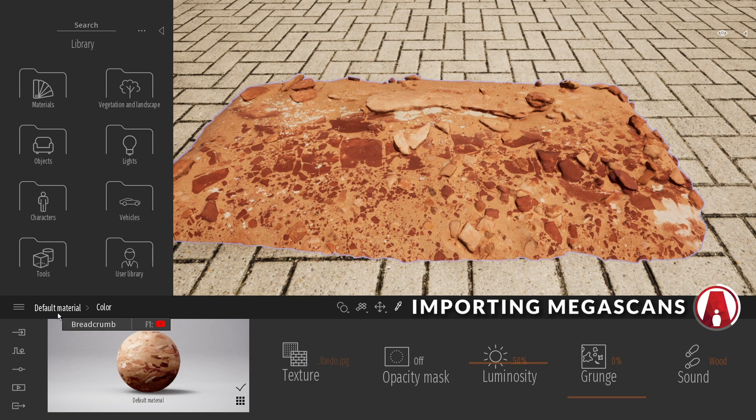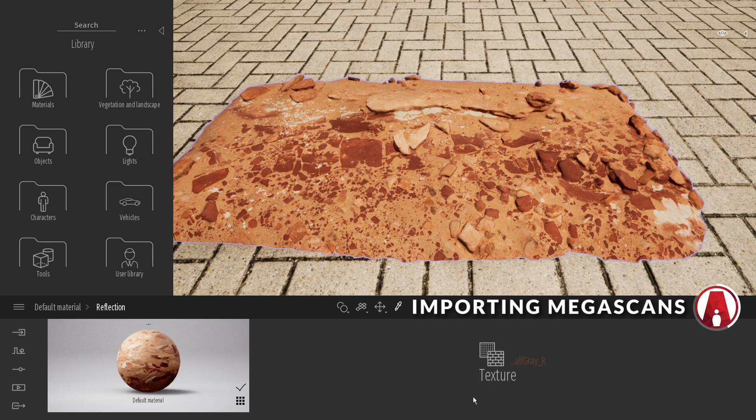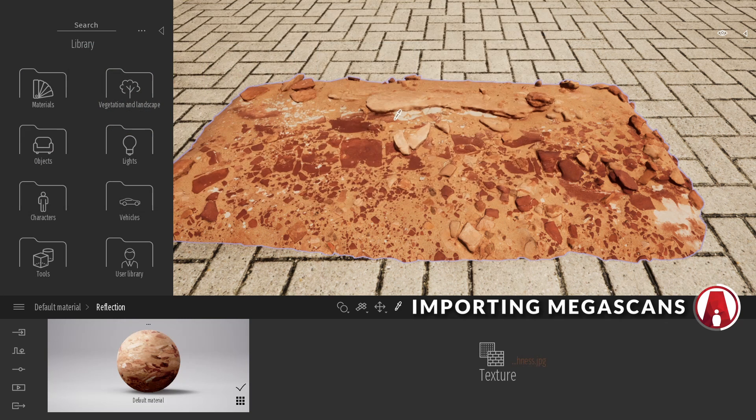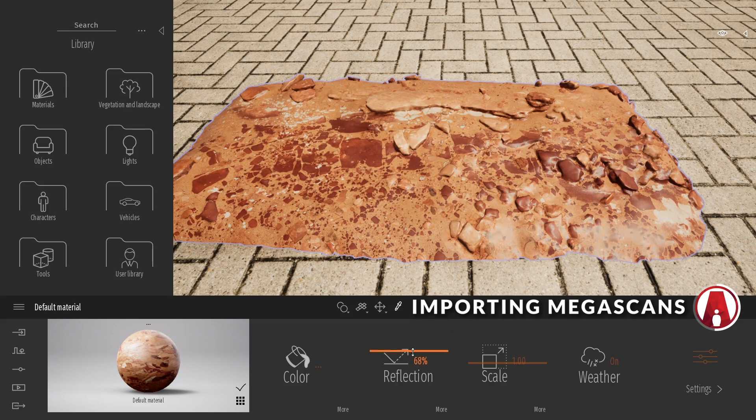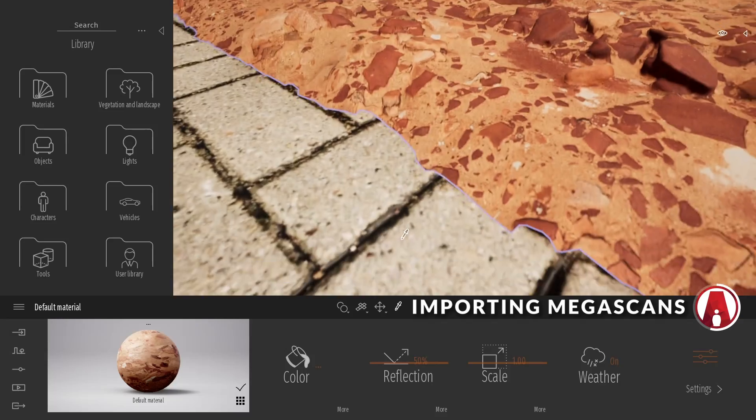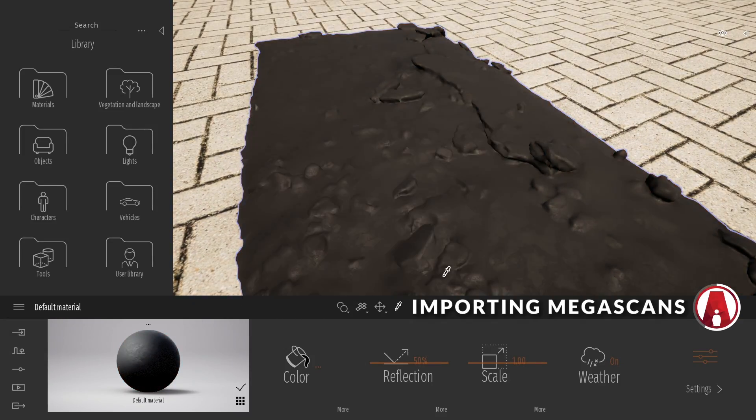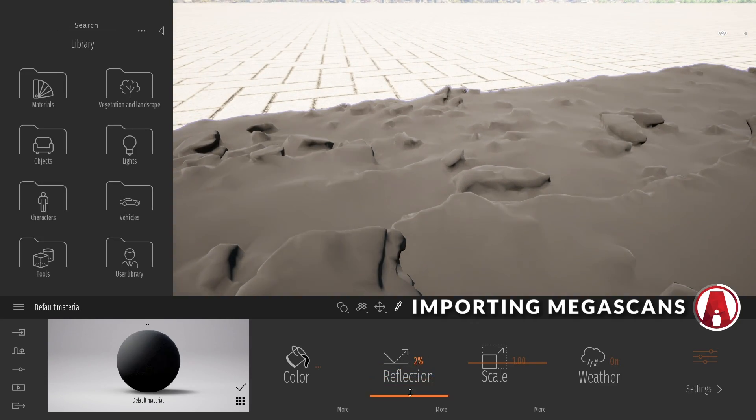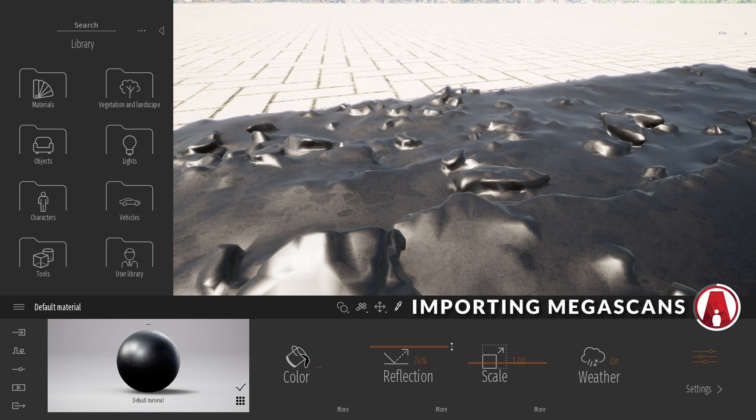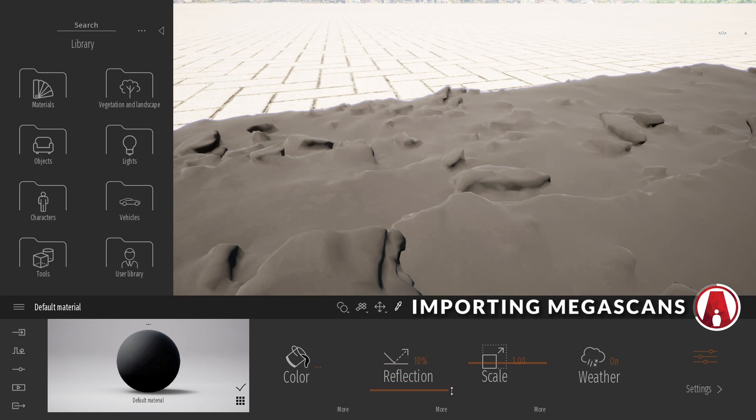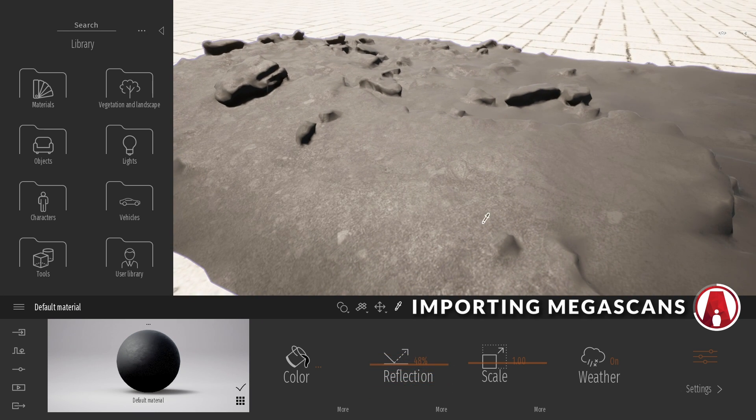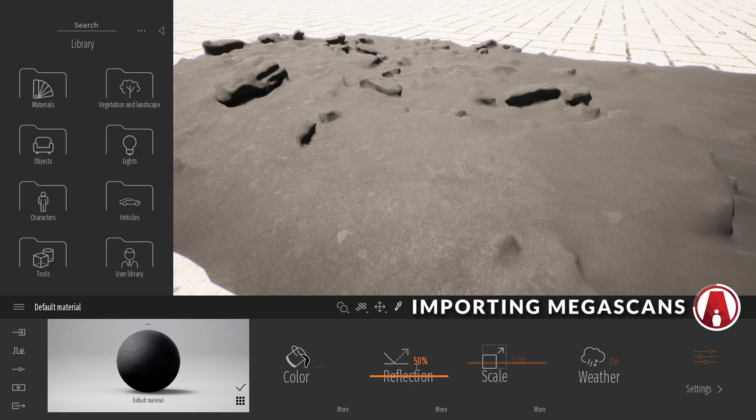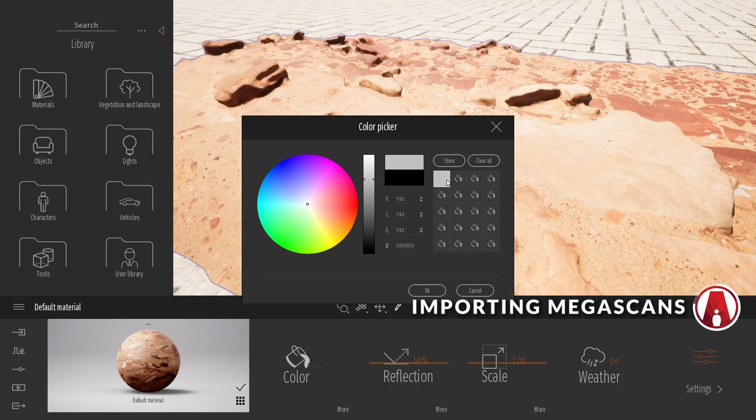Next is the Roughness map. Click on the More button under the Reflection section, and click here to load our Roughness map. Now we can adjust the intensity. From my experience, a value of 50% seems to work best for me. It might not look like it's working, but if you override the color map with a black color, you can see the real effect of the reflection map. It's very subtle, but it's still important. Now let's reset the color override.